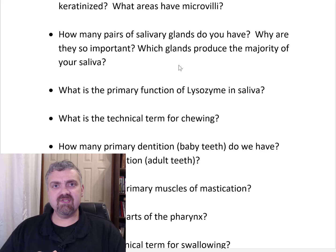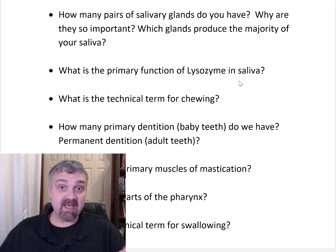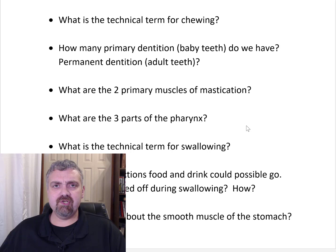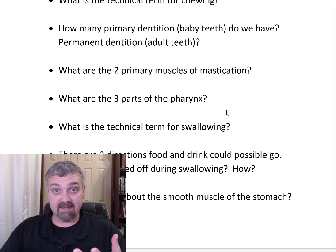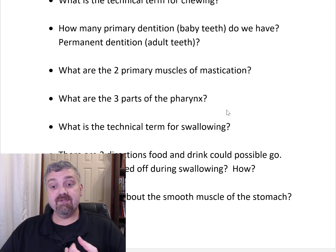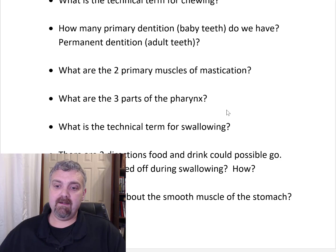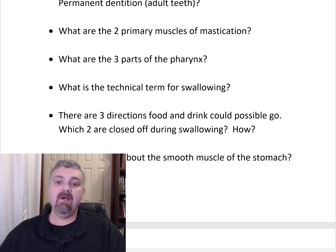The primary function of lysozyme in saliva is to control oral bacteria — your spit is essentially antibacterial to some extent. The technical term for chewing is mastication. For teeth: we have 20 primary (baby or deciduous) teeth, and 32 permanent adult teeth. The two primary muscles of mastication are the temporalis and the masseter — you can feel them tense when you clench your teeth. Pound for pound, the masseter may be the toughest muscle we have.